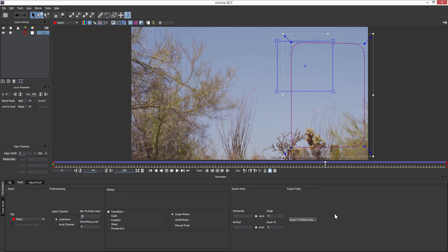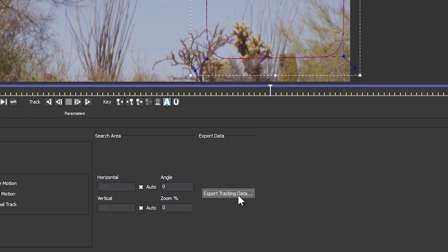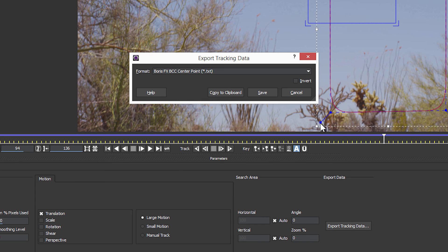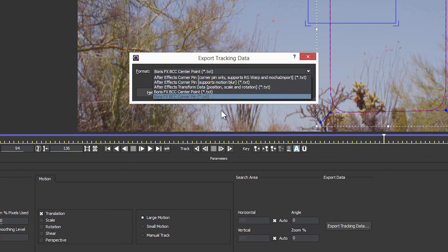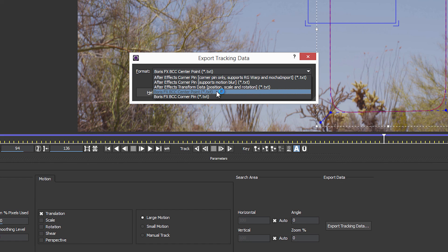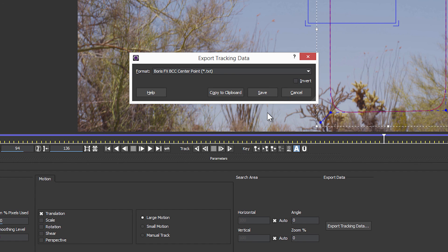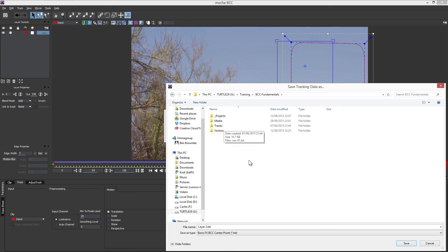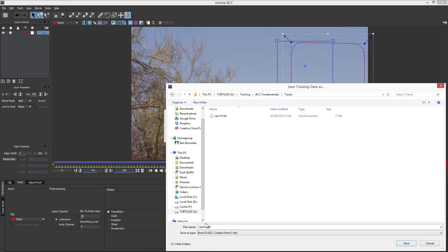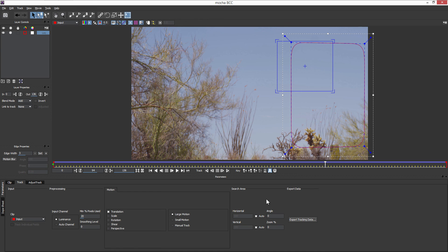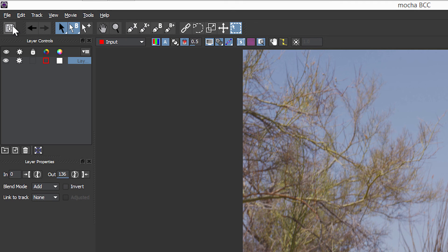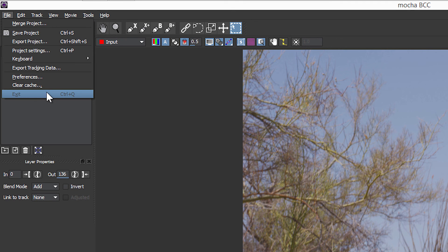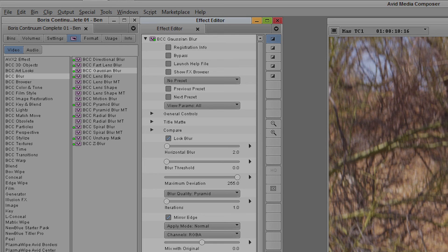Now even though this is a version of Mocha that is built into BCC, we can still export out tracking data. I can now take out this tracking data as either a BCC corner point or BCC center point, and because the lens flare only has a single point of interest in its tracking, I'm just going to use the BCC center point format. I'm going to click save, call this one lens flare, save that out, and exit out of Mocha and come back into Avid Media Composer.